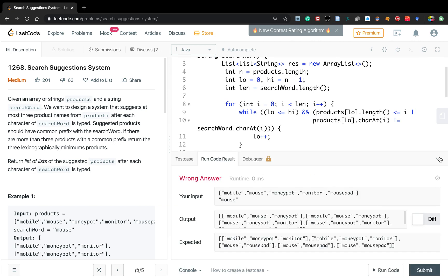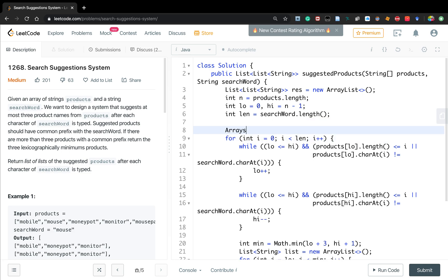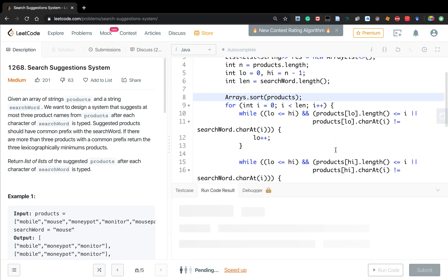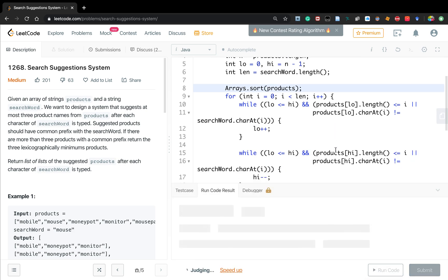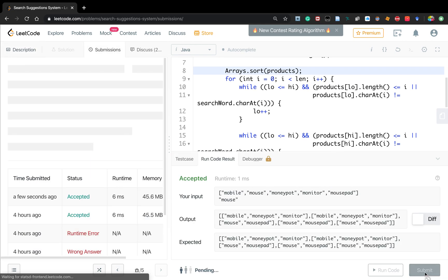Let's run the answer. I found the bug — we actually do not sort the products, so we should sort the products first. After adding Arrays.sort(products), it works. Thank you for watching, see you next time!